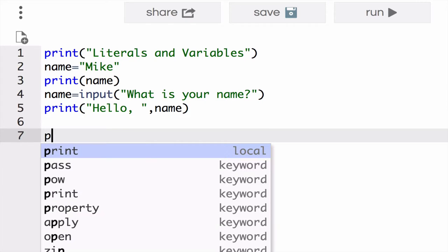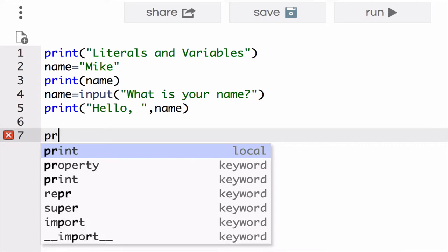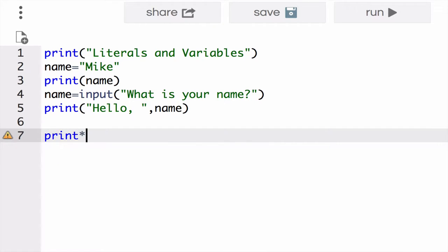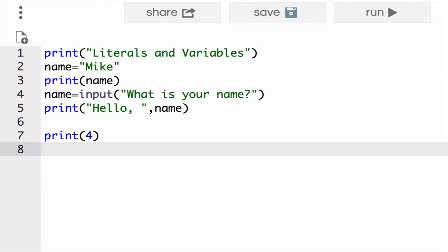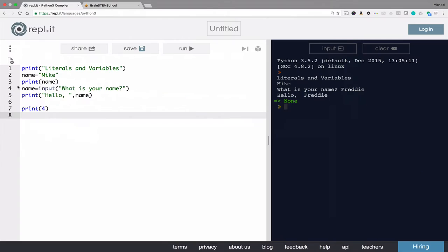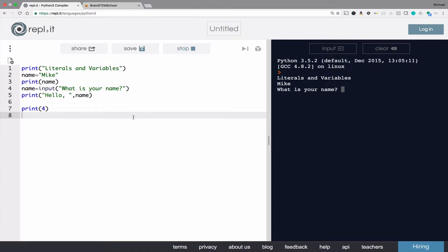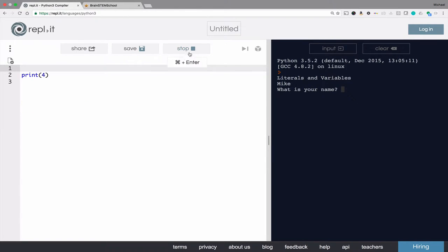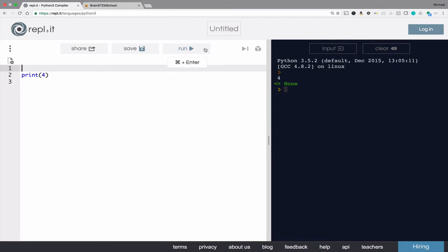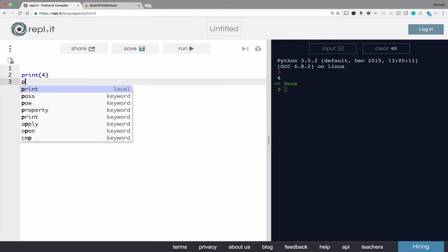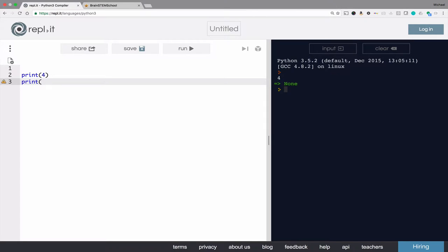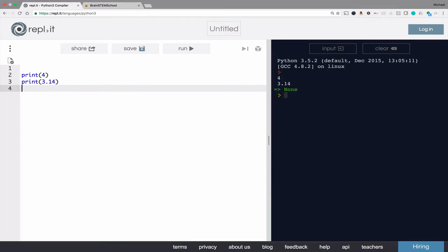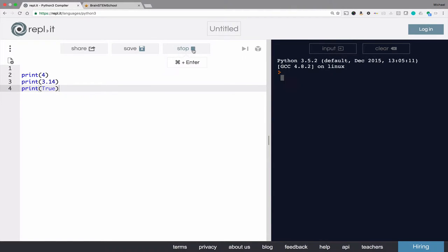You'll see lots of different kinds or types of values. So over here, we have an int literal, an integer literal. Let's get rid of that user input. We can have a float literal or decimal number literal, 3.14. Or you could have a boolean literal, true.